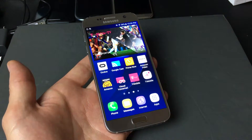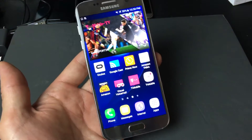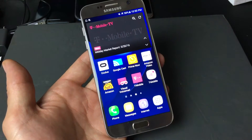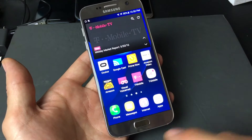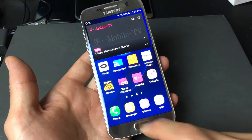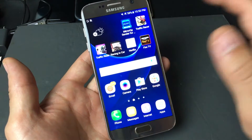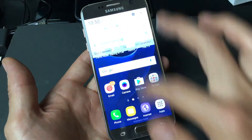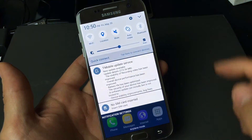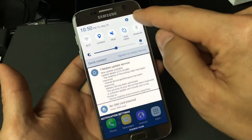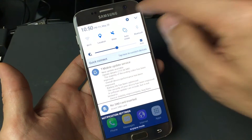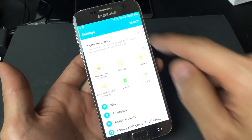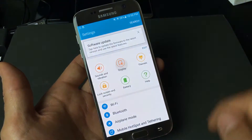I have my Samsung Galaxy S7 here and I'm going to show you how to change your screen timeout. If you scroll down, you want to tap on the gear icon to get into your settings, and then you want to tap on Display.